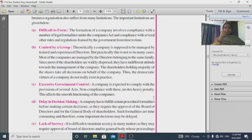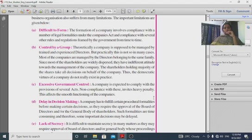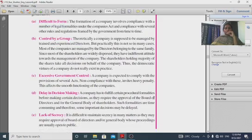Excessive government control: companies are expected to comply with the provisions of the government and company law (such as the Companies Act 2013), following all applicable rules and regulations.